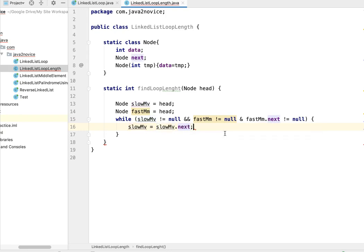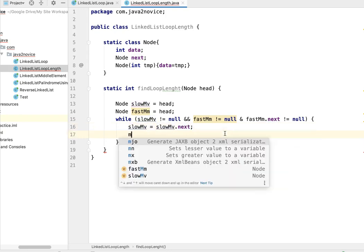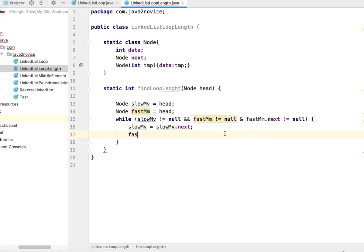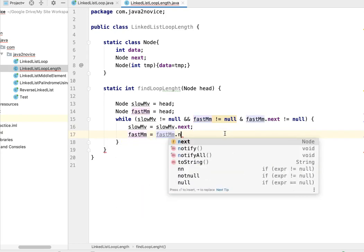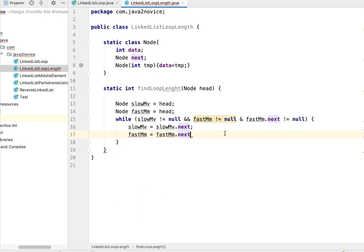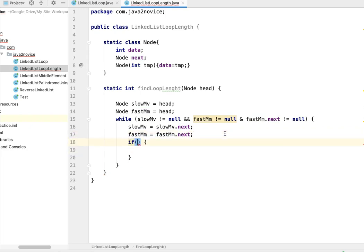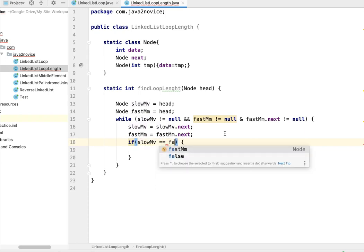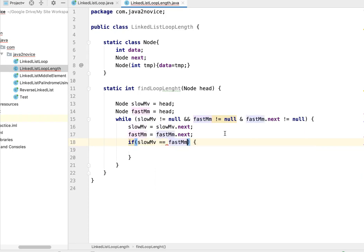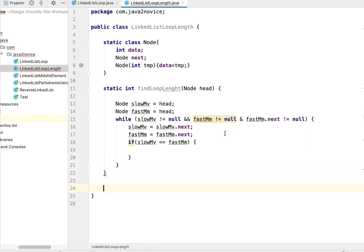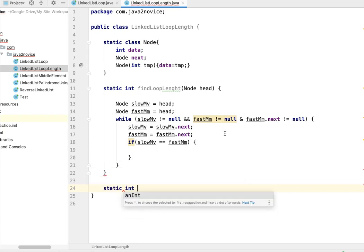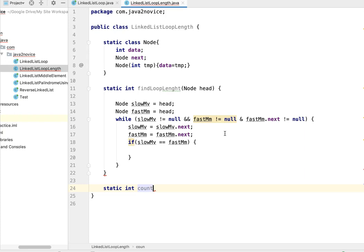Now compare if slow moving equals fast moving node - loop exists. So in this case, we have to identify count. Let's write a method for identifying count - static int countLoopNodes.